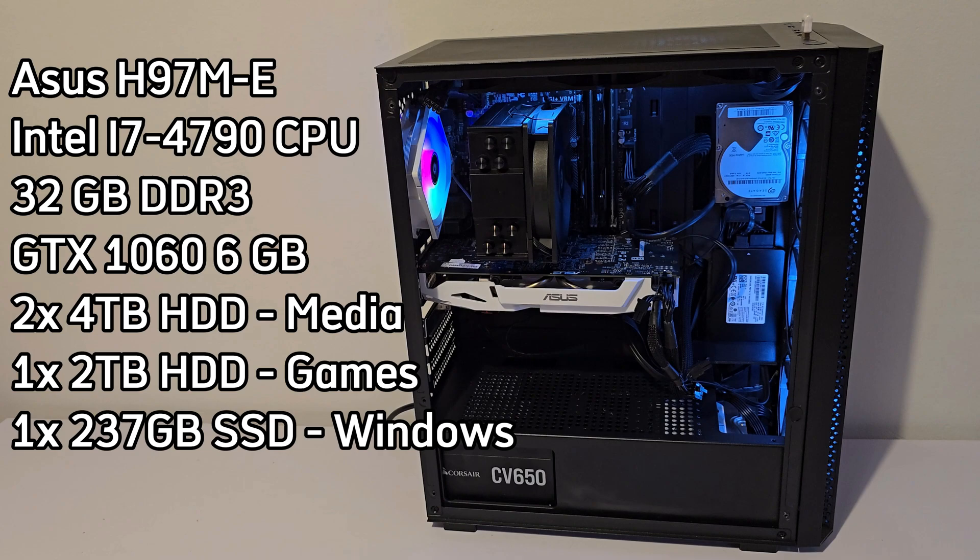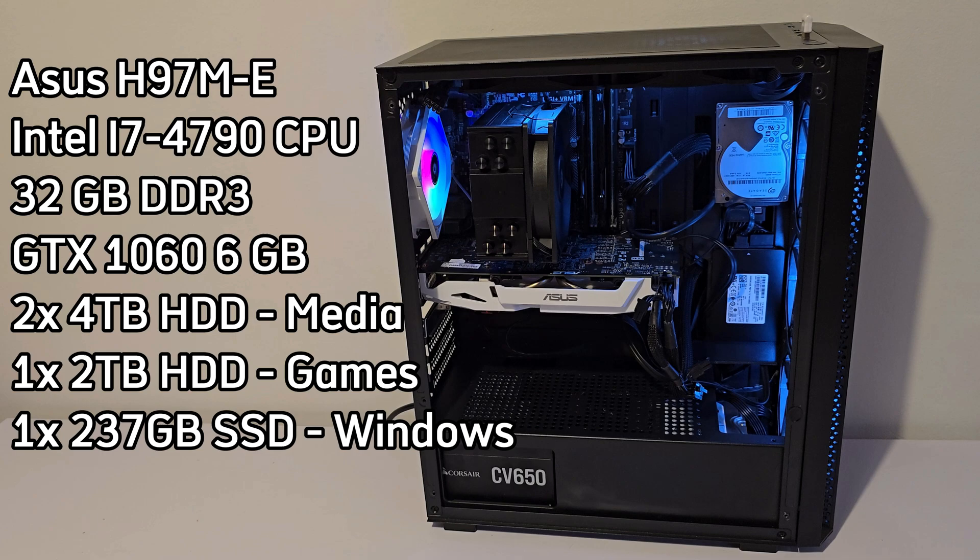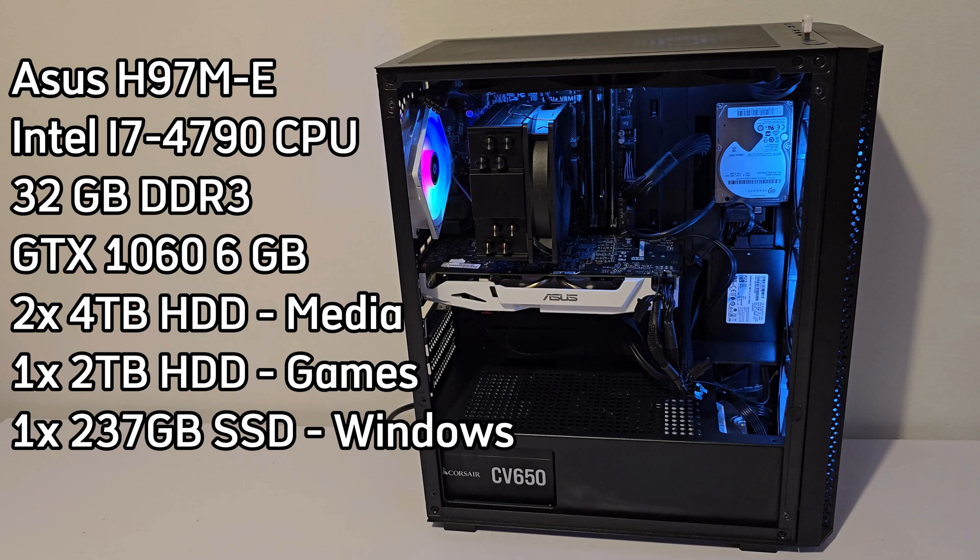Now, this build is running an ASUS H97ME motherboard paired with an Intel Core i7-4790 CPU, still solid performance for tasks like this. Got 32GB of DDR3 RAM, which is plenty for running Jellyfin and handling multiple connections. For graphics, I'm using a GTX 1060 6GB of VRAM, more than enough for media streaming and some light gaming, or emulation if needed.